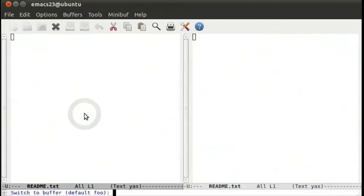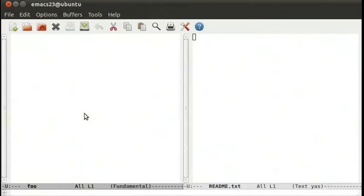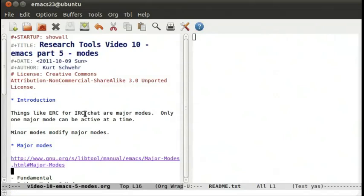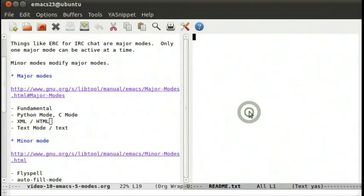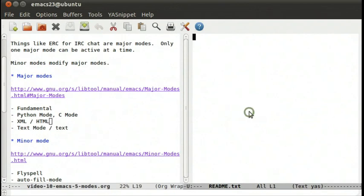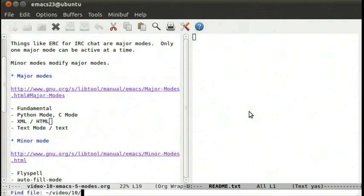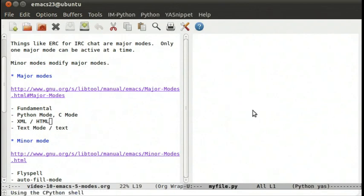So we'll go back to the notes here. There's a good number of modes, so we can open up a Python file. We can say ctrl x, ctrl f, myfile.py, and based on the extension down here, it called it a Python file.